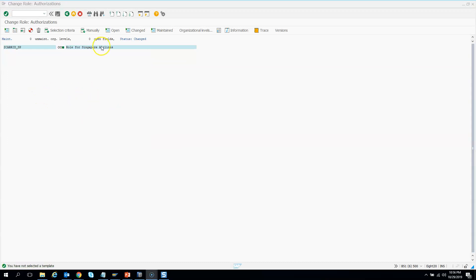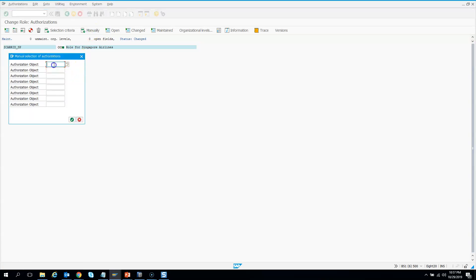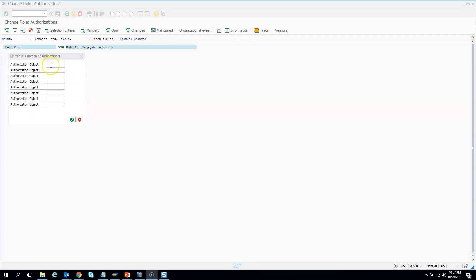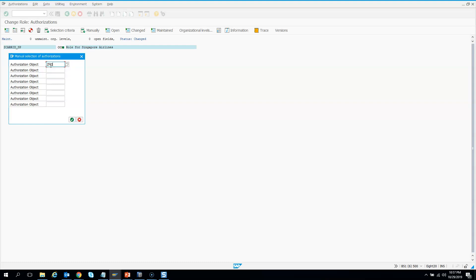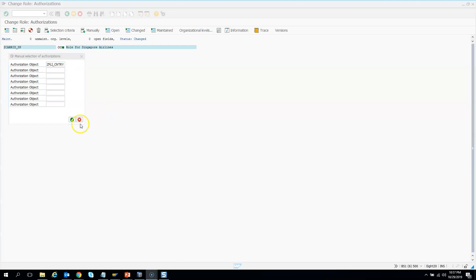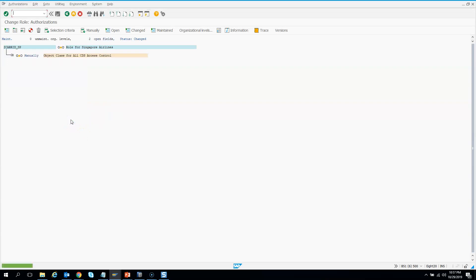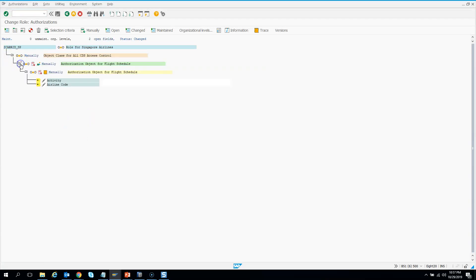In the authorization screen, choose to manually inject authorizations. I click here and now I need to give the authorization object. You need to look for the authorization object which we created earlier — it was GFLICNTRY.